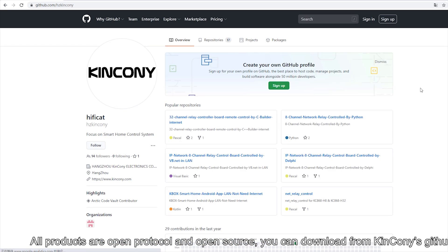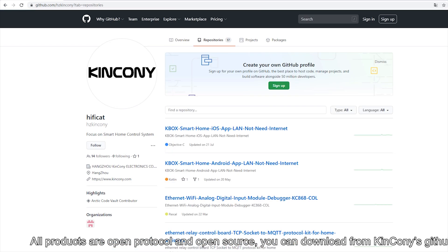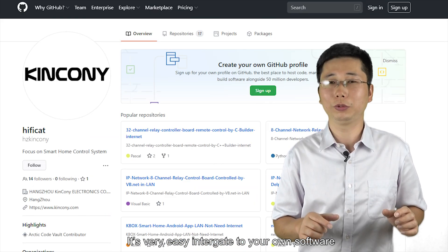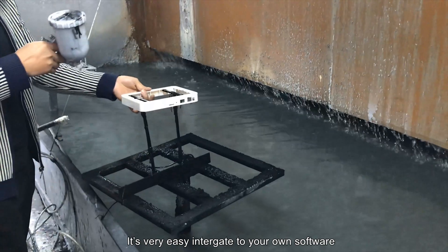You can download them from our GitHub. It's very easy to integrate the products into your own software.